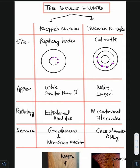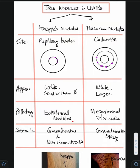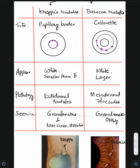Koeppe nodules appear white and they are smaller than Busacca nodules, whereas Busacca nodules are going to be larger. Both of them can be pigmented. Pathologically, Koeppe nodules are ectodermal nodules and Busacca nodules are mesodermal floccules — just know these names.